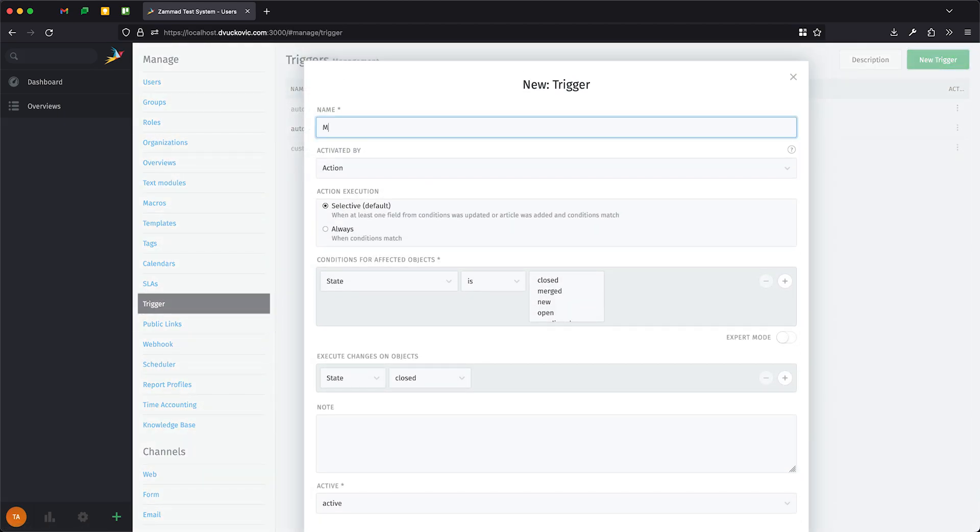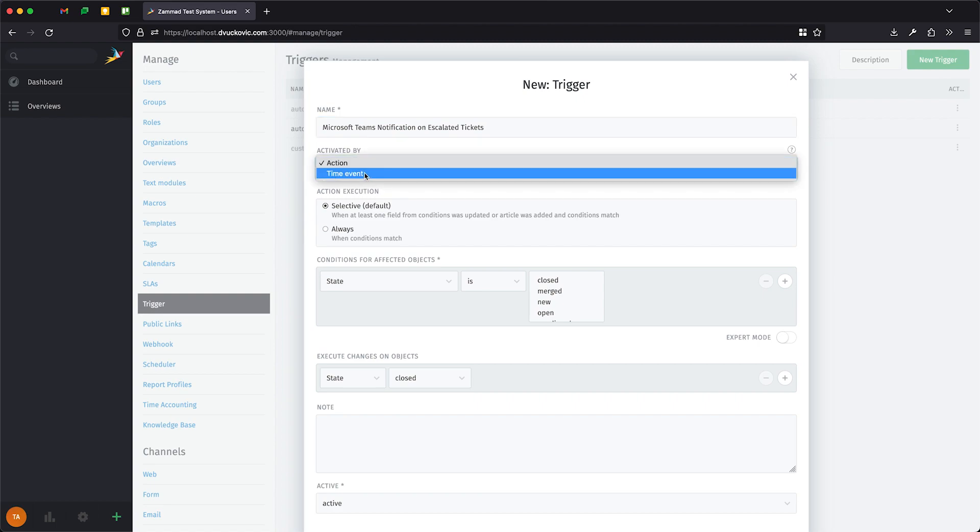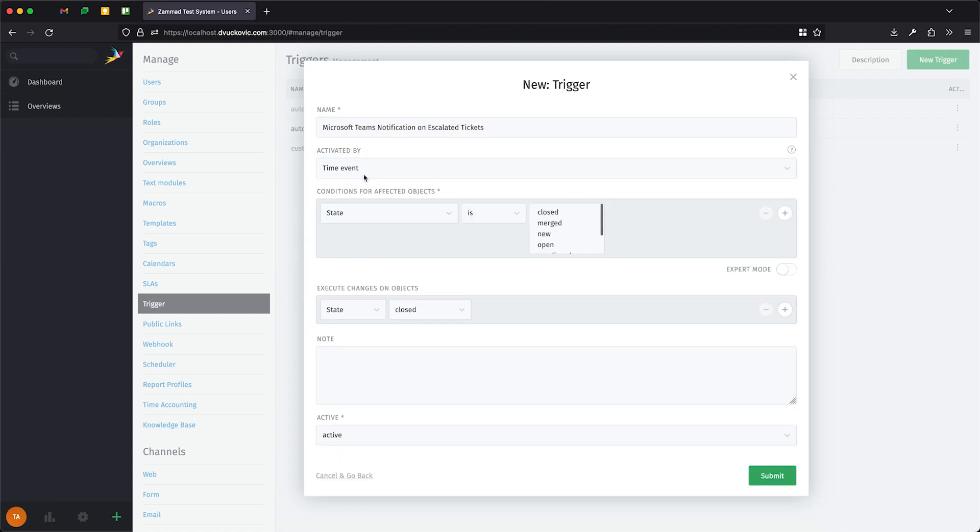You can choose any name, make sure it makes sense. There is a new trigger type which is activated when tickets are escalated called Time Event. These are fired when tickets reach their reminder time, when tickets are about to be escalated, and when they are escalated.